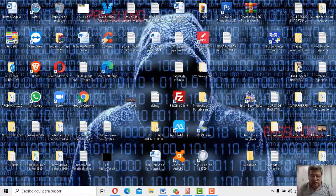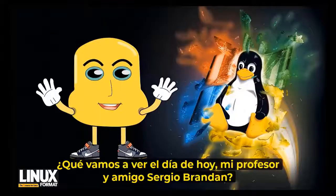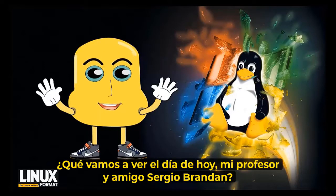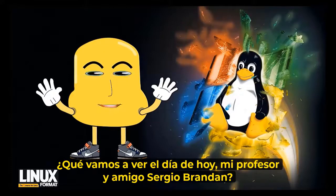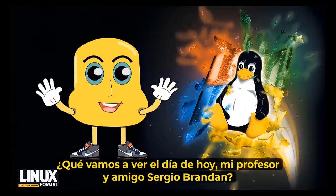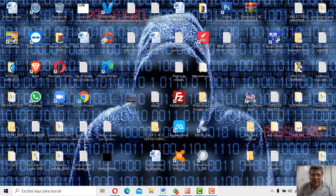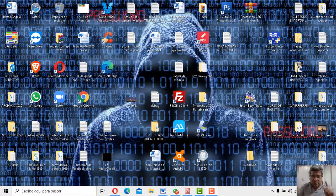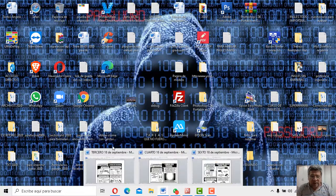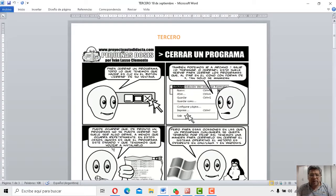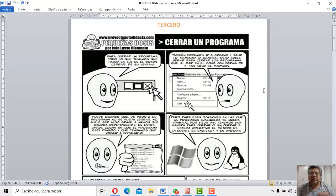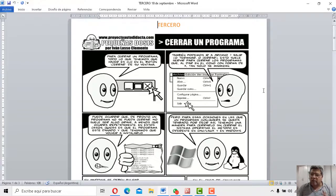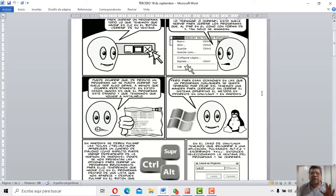¿Algo más para agregar, Ángelo? ¿Qué aprenderemos en la jornada de hoy, mi profesor y amigo Sergio Grandán? ¿Qué tengo para hoy? Bueno, mirá, ya paso a mostrártelo. Aquí, mirá, tercero. Cerrar programas. Atención, atención aquí, cerrar programas.